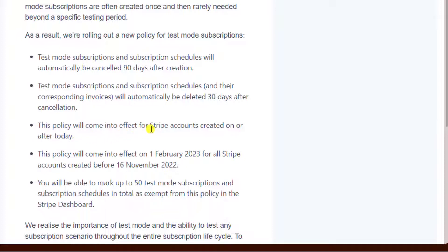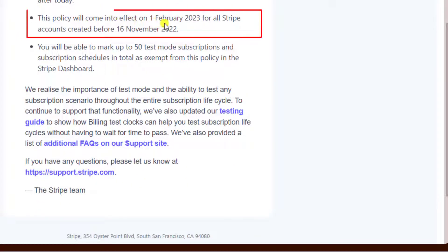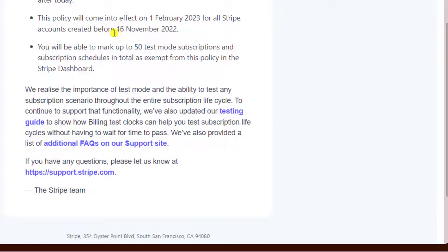This policy will come into effect for Stripe accounts created on or after today. This policy will come into effect on 1st February 2023 for all Stripe accounts created before 16 November 2022, meaning all the older records and history would be deleted related to subscriptions.